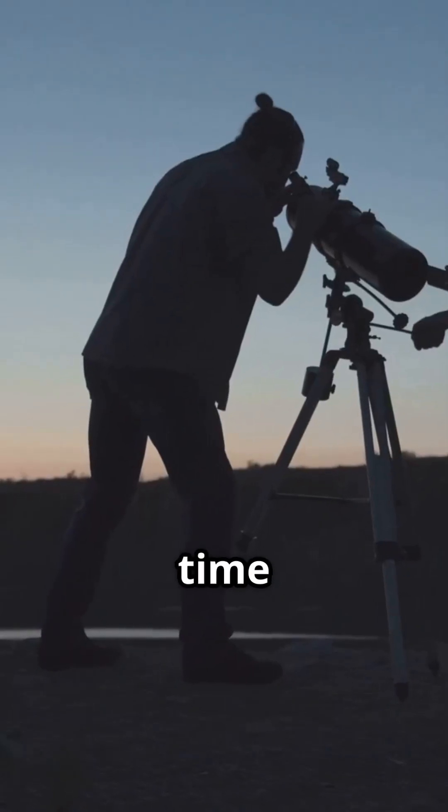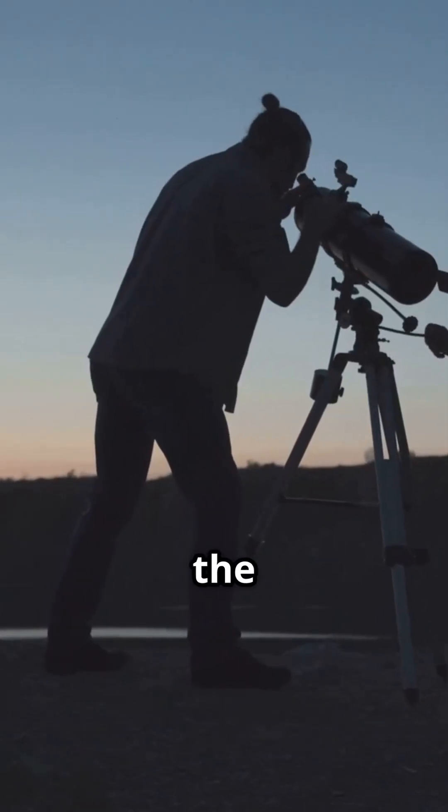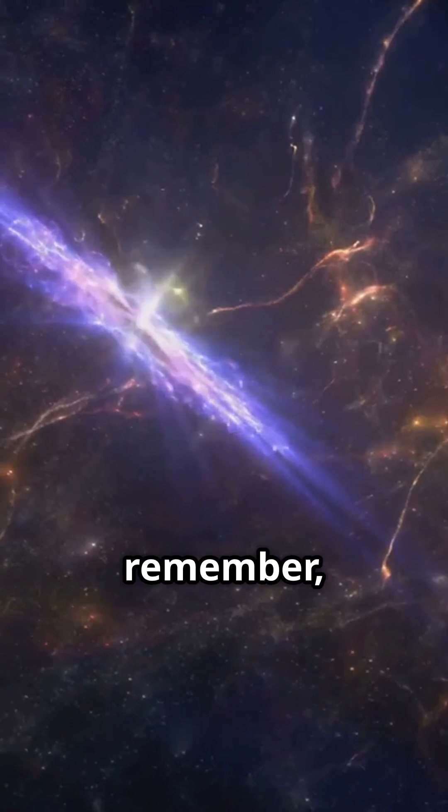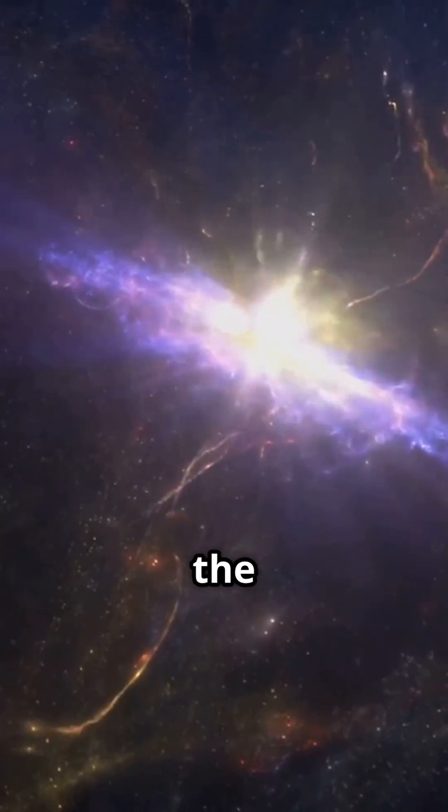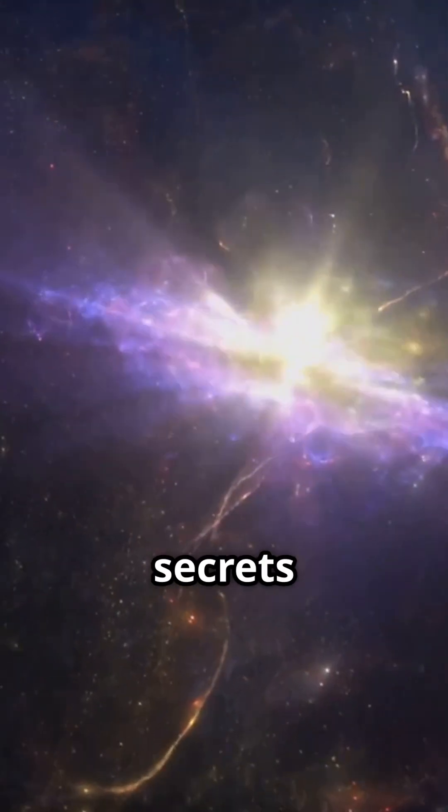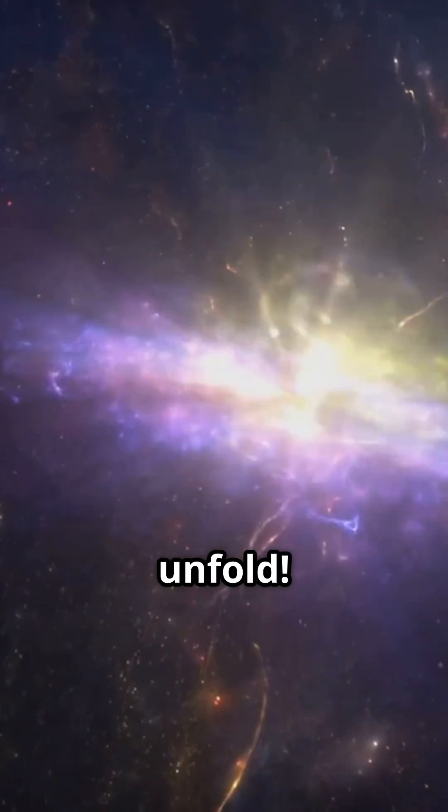So next time you gaze up at the stars, remember we're not just seeing light. We're seeing the universe's secrets unfold.